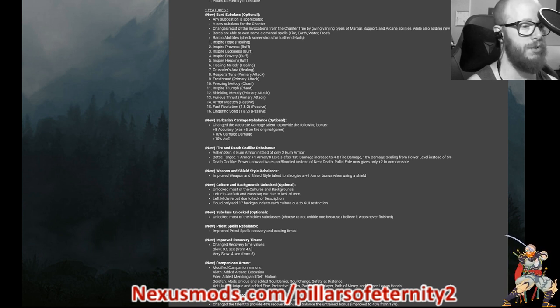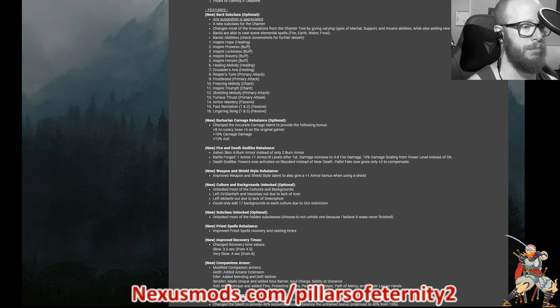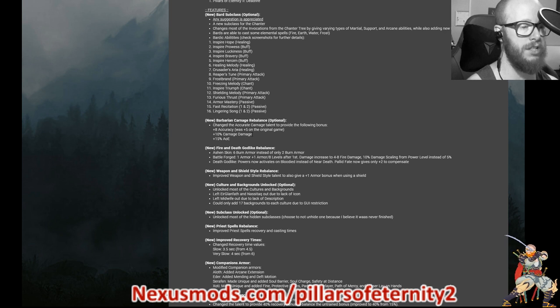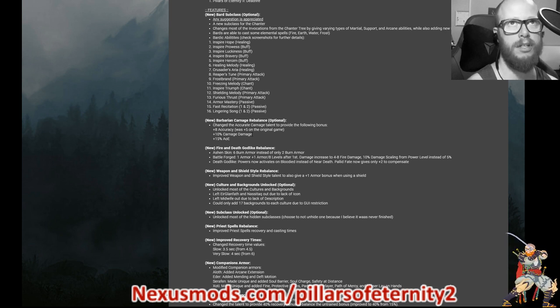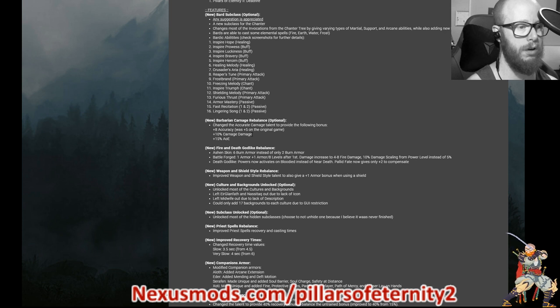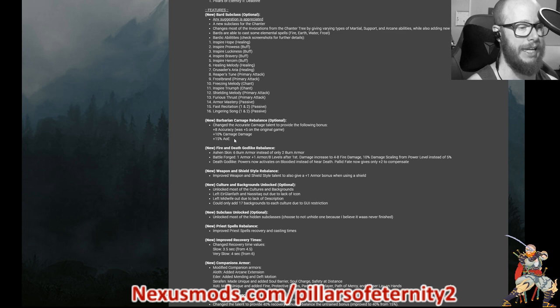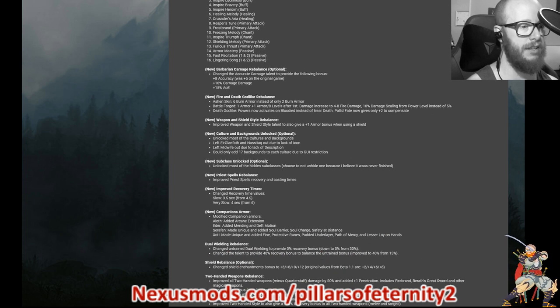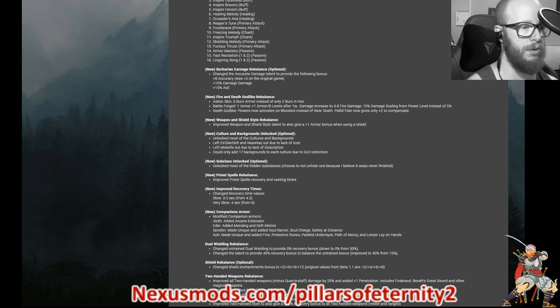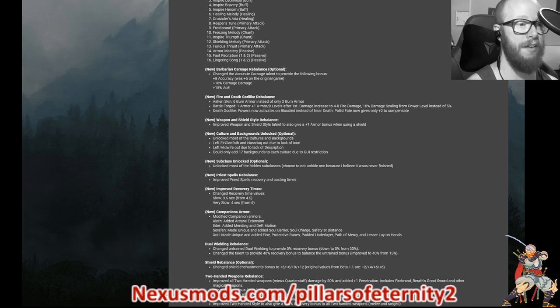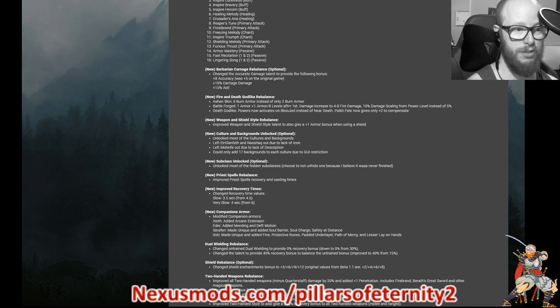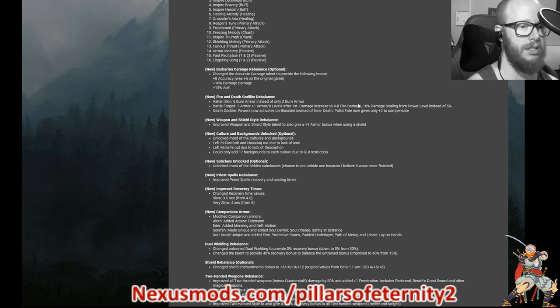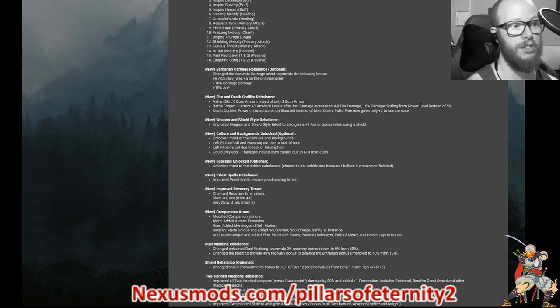Now, if you take the accurate carnage talent, you get plus 8% accuracy on carnage instead of plus 5 and you gain 10% more carnage damage. So instead of 33% carnage damage, which is what it is right now, it's 44 or 43 and then 15% larger AOE size. We all know we kind of needed that. So that was pretty cool. His fire and death godlike rebalances. So, ashen skin, you get six burn armor instead of only two burn armor battle foraged. You gain one armor every, and another plus one every eight levels after the first. So it actually scales and the damage increases.